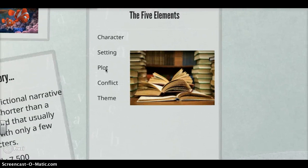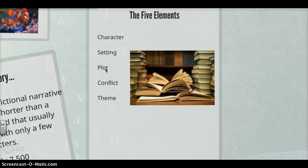So these are the five elements: they're going to be character, setting, plot, conflict, and theme. As we go along, you guys are going to be filling out the graphic organizer I gave to you in the last class, and you're welcome to pause the video as you write.